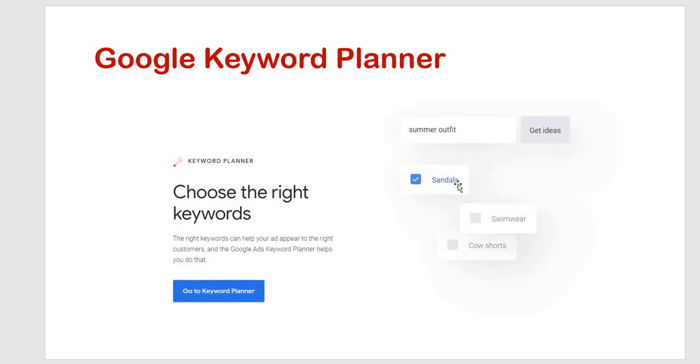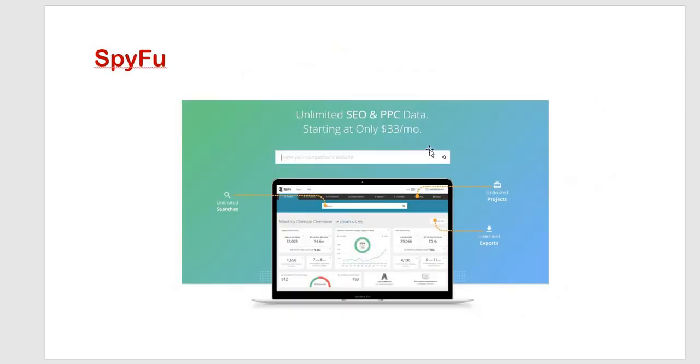This planner has got lot of flack in recent years due to the inaccessibility of search volume data for accounts not running ads. But still it is used as one of the handy tool as far as search engine marketing is considered. Then next is SpyFu.